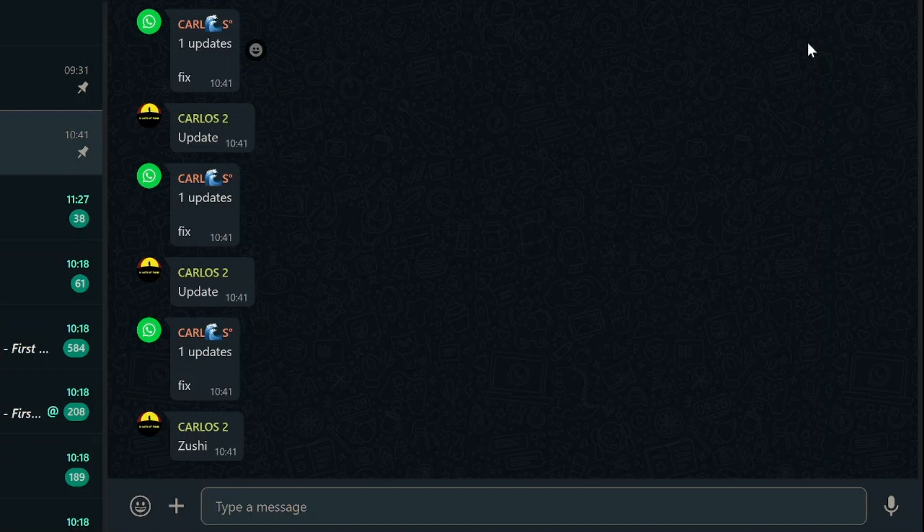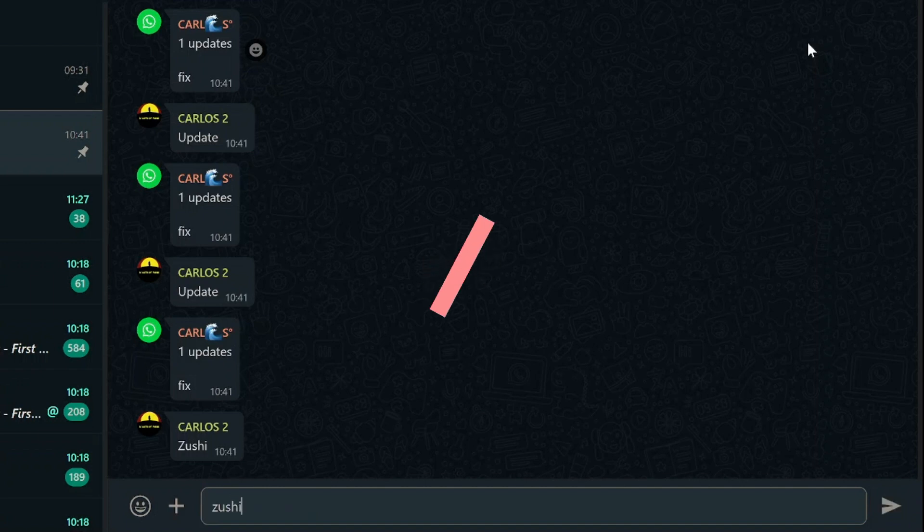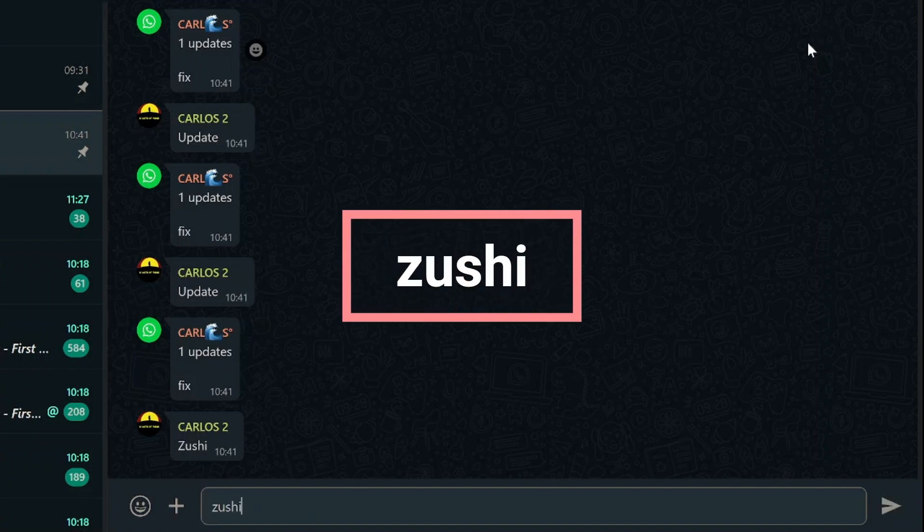Once you've got your WhatsApp bot up and running, it's time to make it accessible to all members in your group. Here's how you can do it. In your group chat, simply type Zushi, followed by the specific command you want to make public.